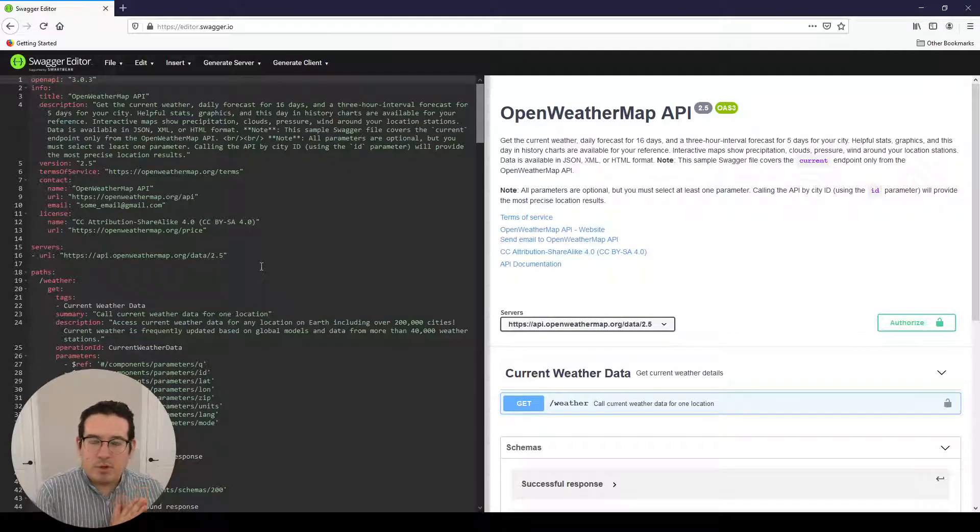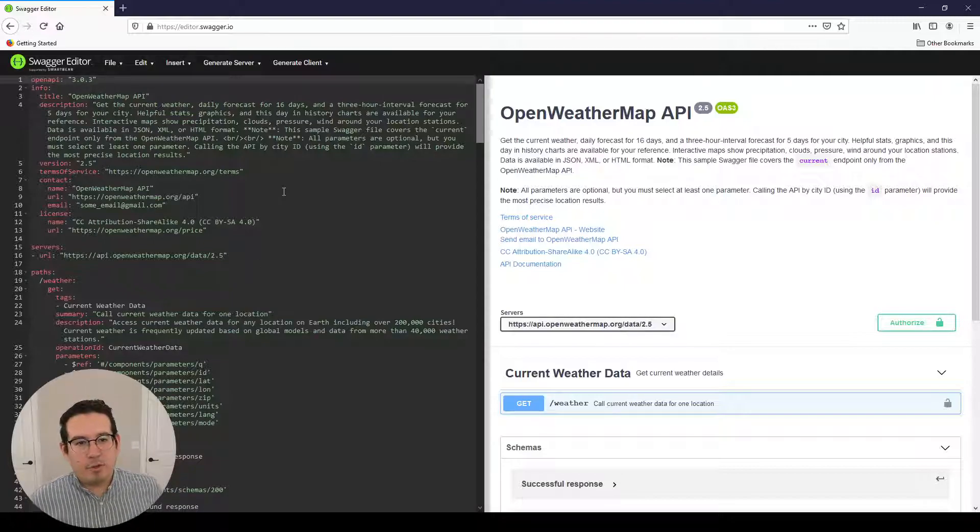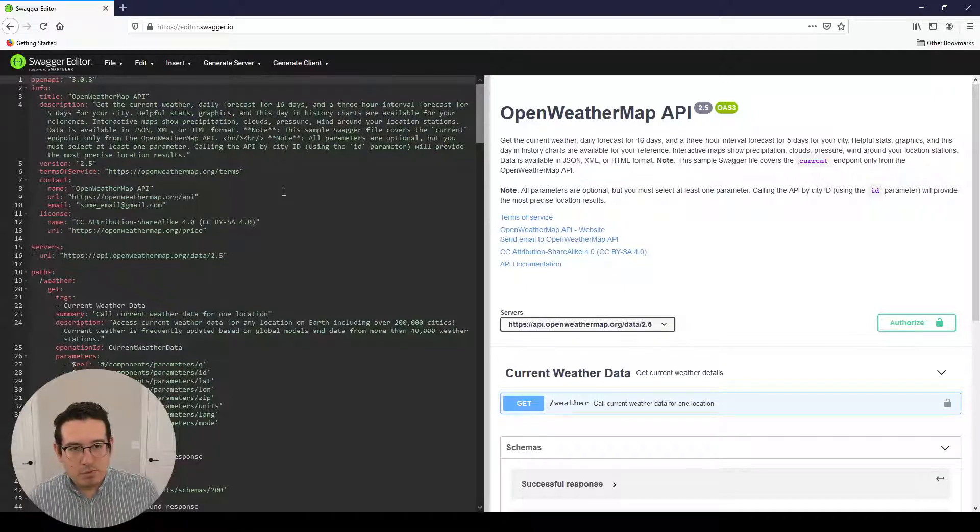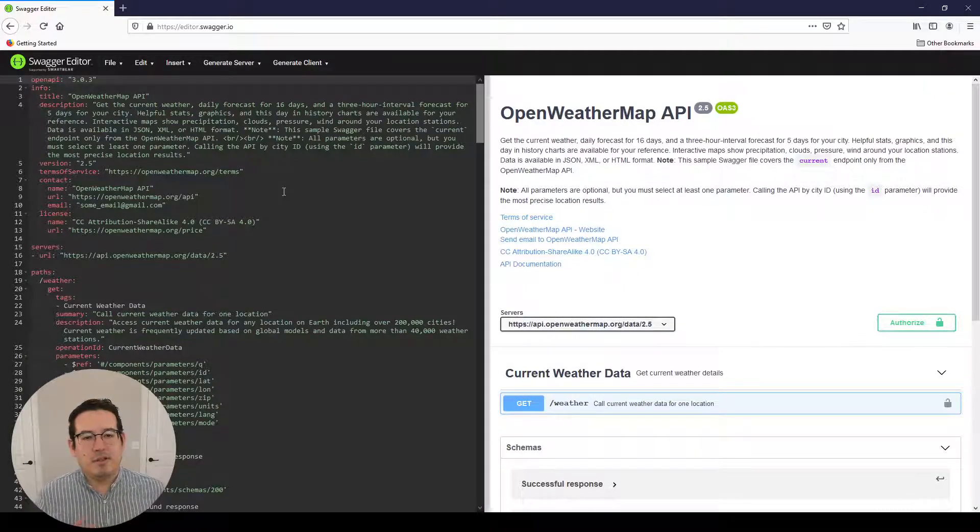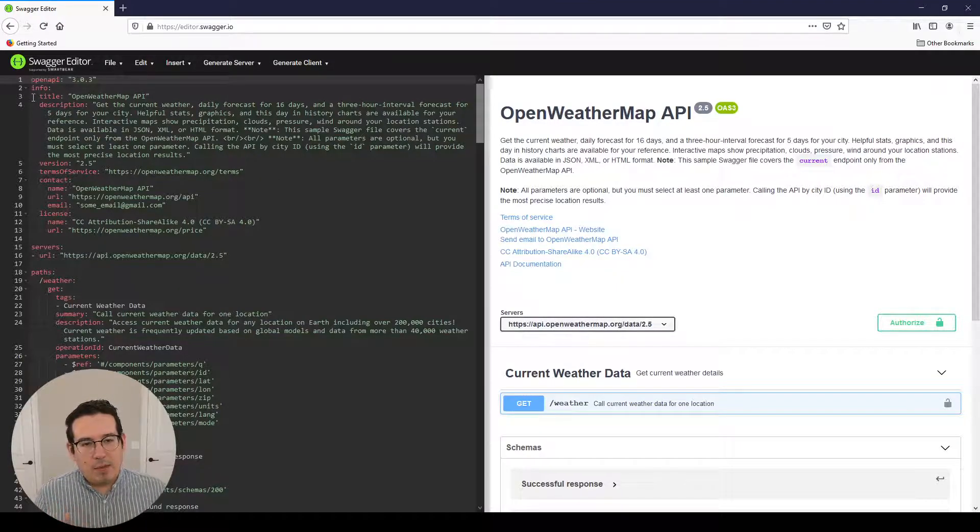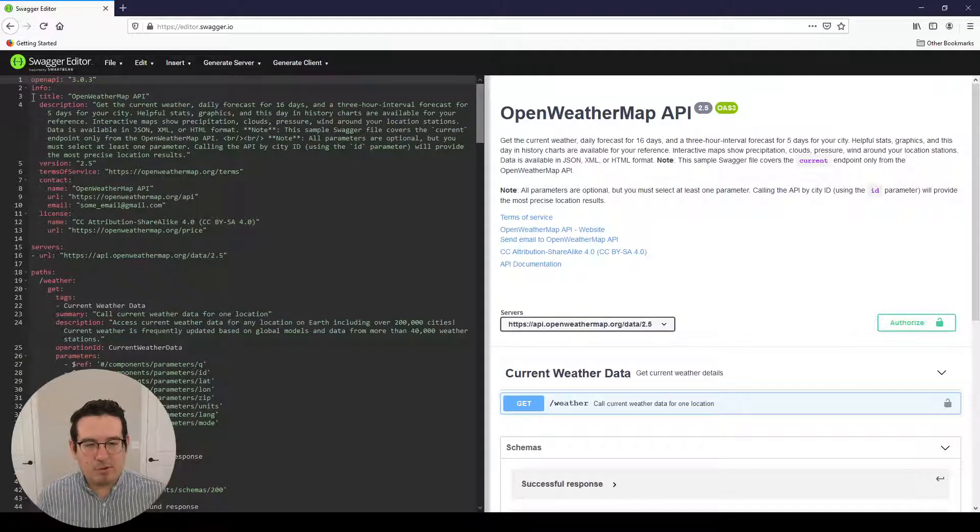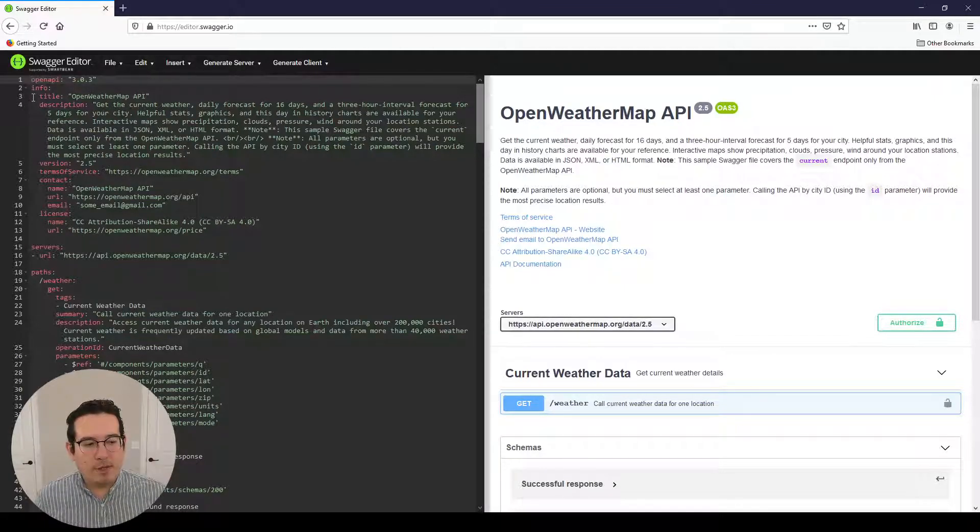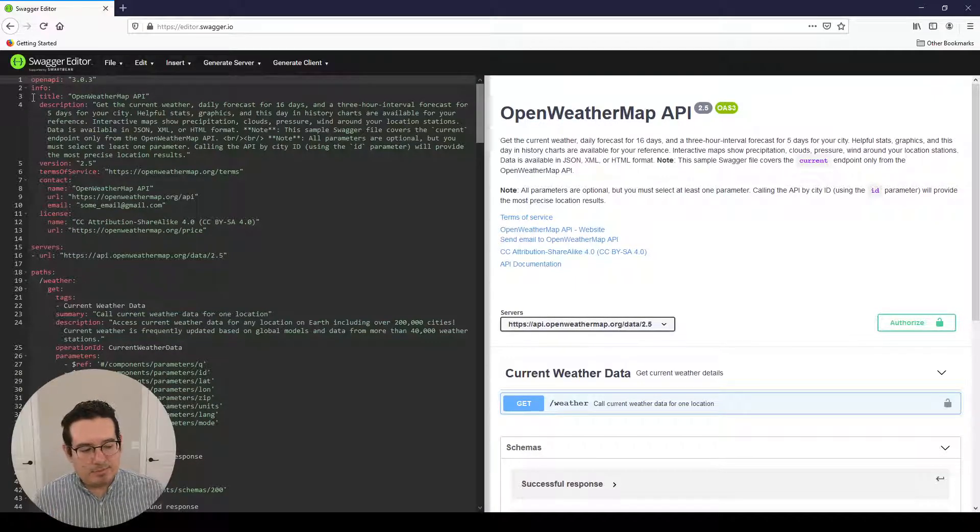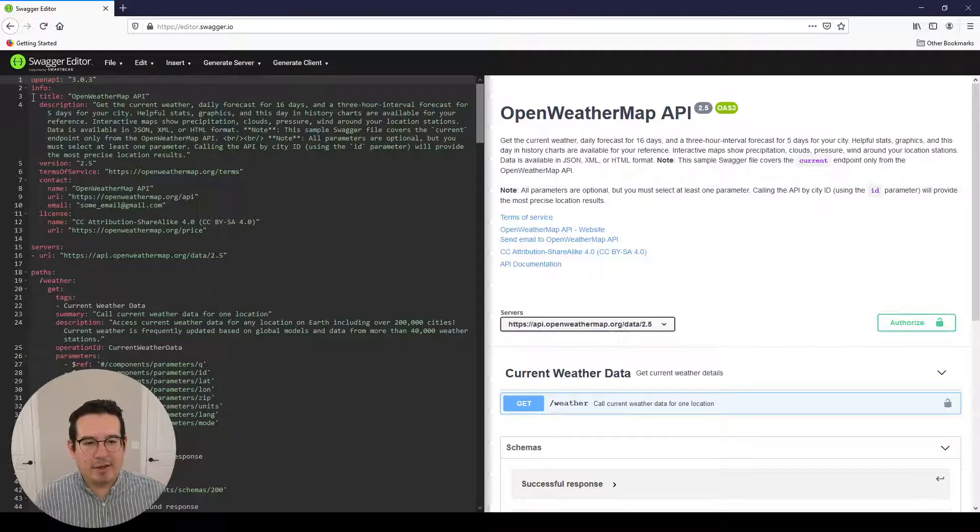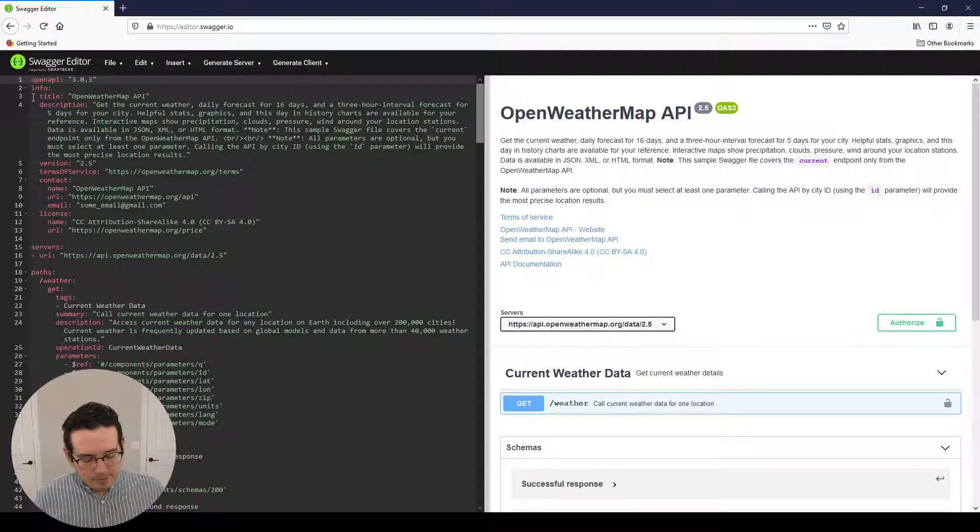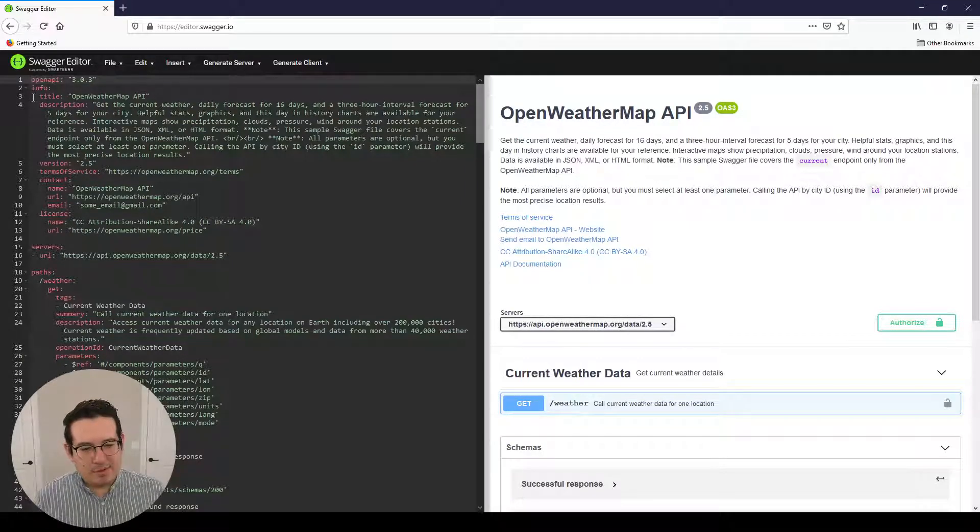These are open source products. So getting started, we start with the OpenAPI specification version. We're looking at 3.0.3. There's a newer version out there, but many tools do not support it yet. It's 3.1. In addition, there is an info object right below that. And just to go back a moment, that OpenAPI section is very important because that's how the parsers understand that this is whatever document it is.